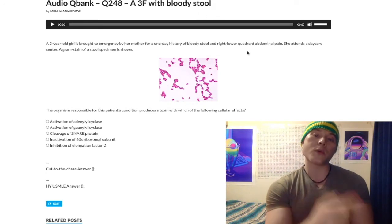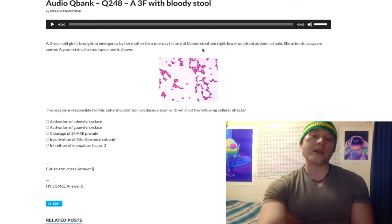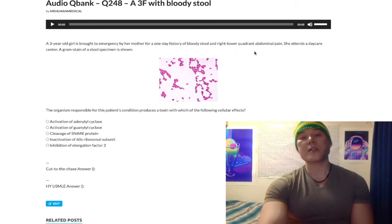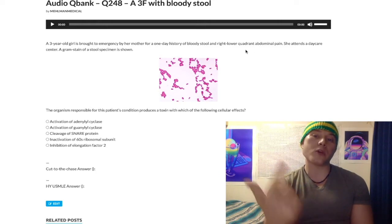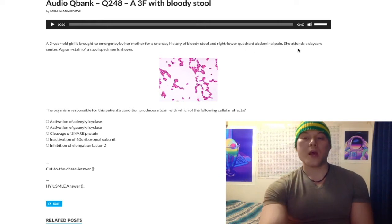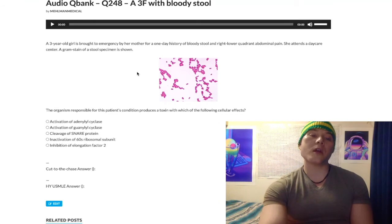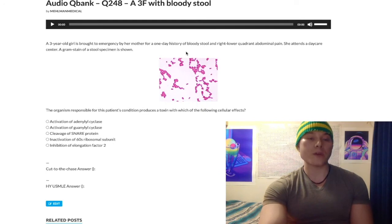Other high-yield organisms causing reactive arthritis include rubella, hepatitis B and C. In adults you're going to get arthritis and bloody stool. In pediatrics, you're going to get pseudo-appendicitis due to mesenteric adenitis or terminal ileitis. Daycare centers are high yield for Yersinia enterocolitica. Also, unrelated to this question, parvovirus B19 is high yield for daycare centers — you'll see plenty of questions on parvo and daycare centers.